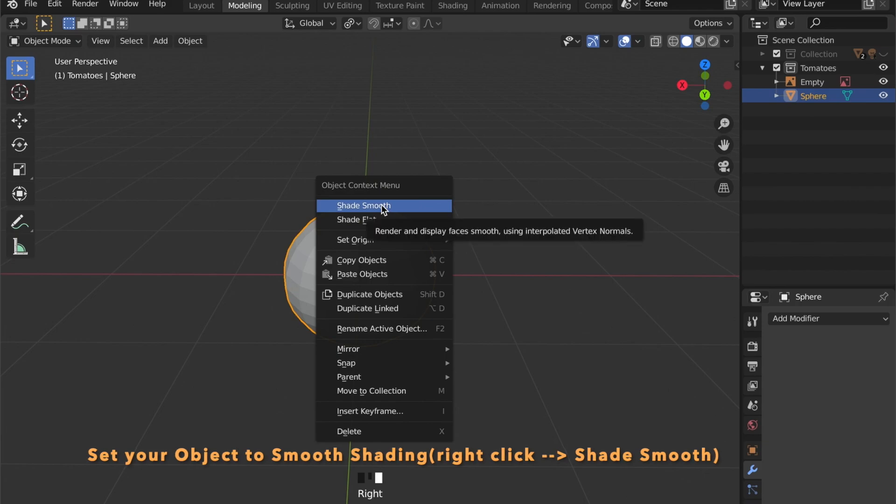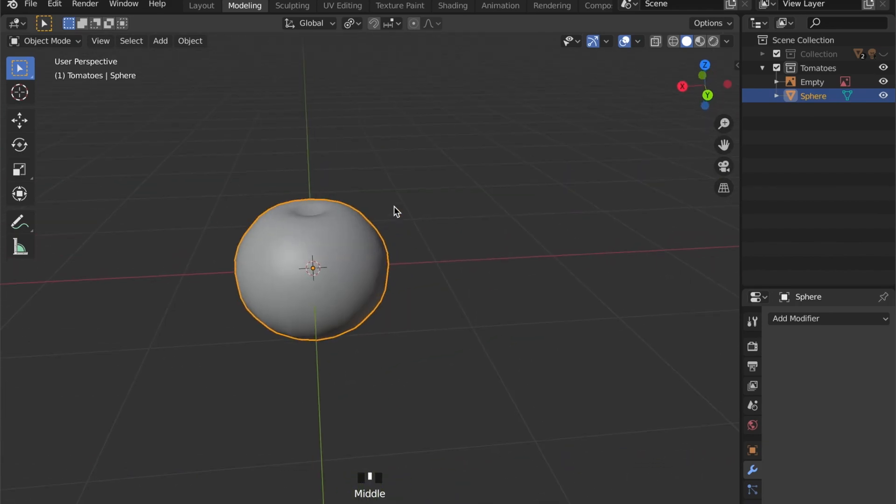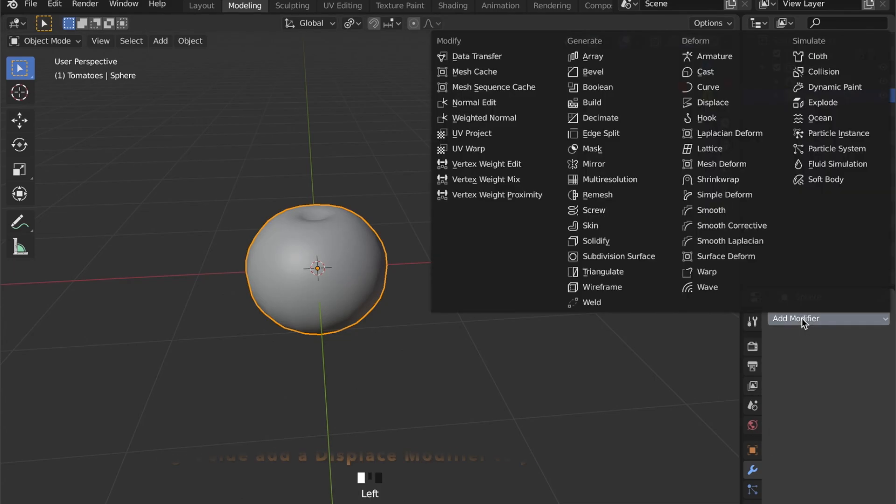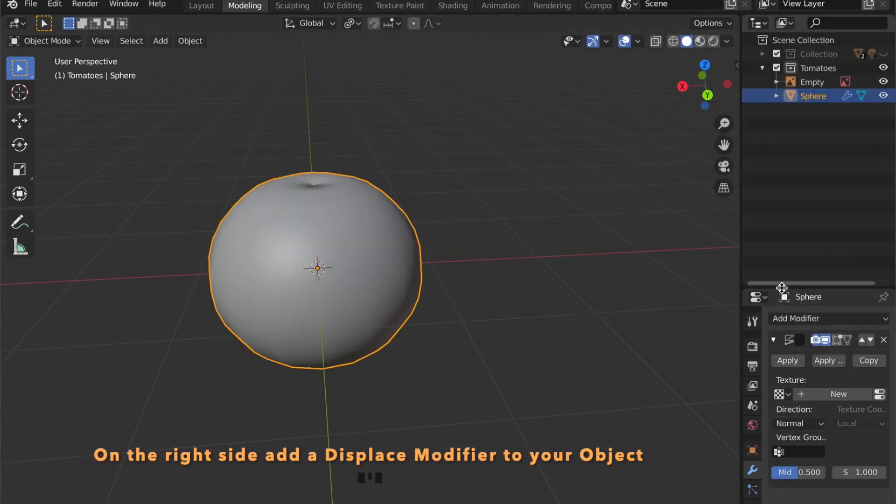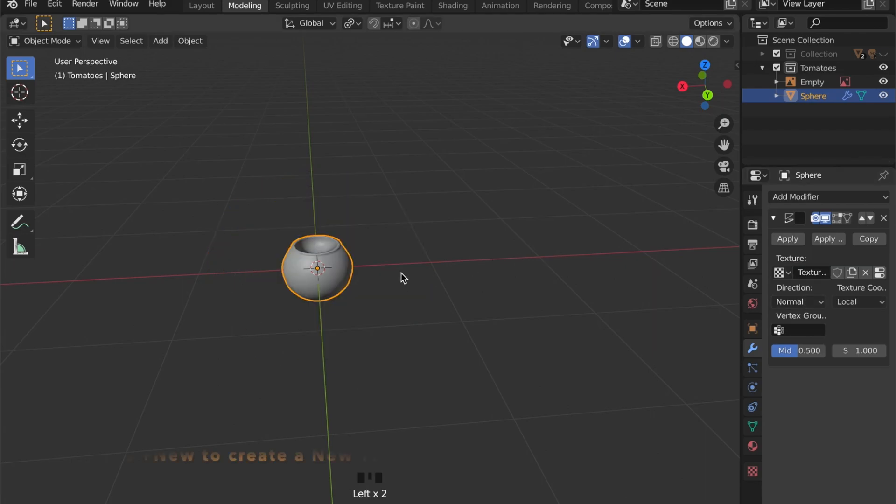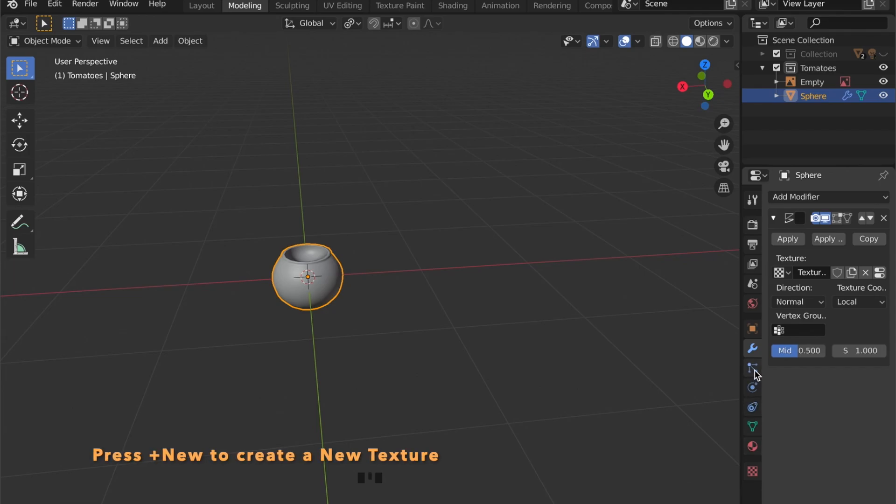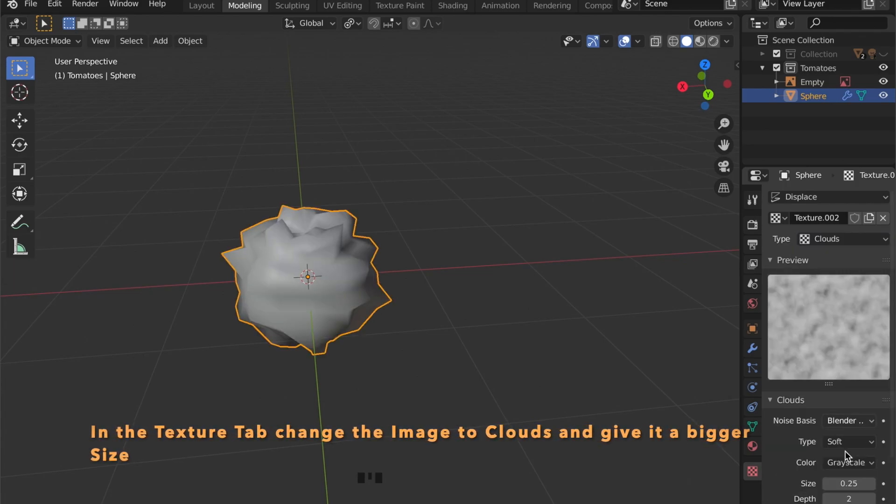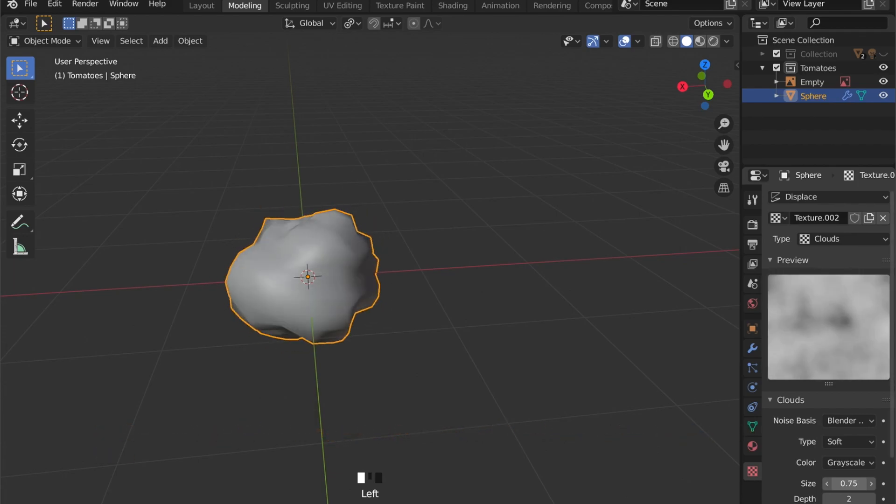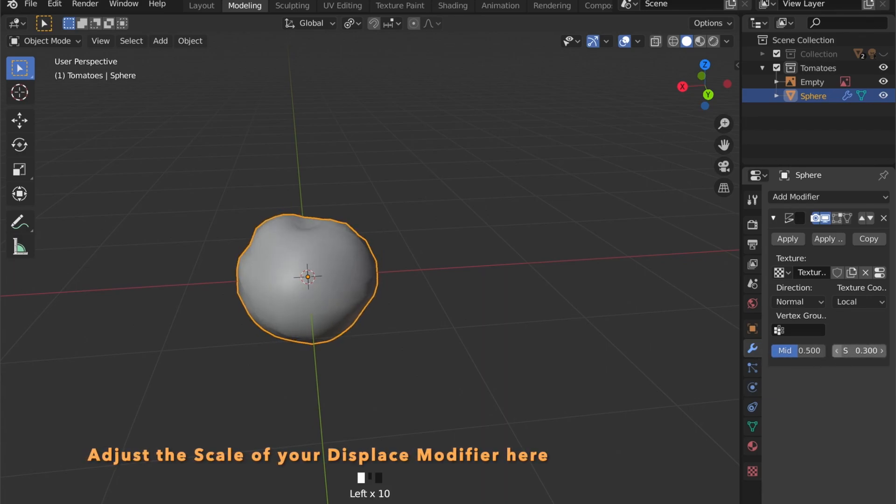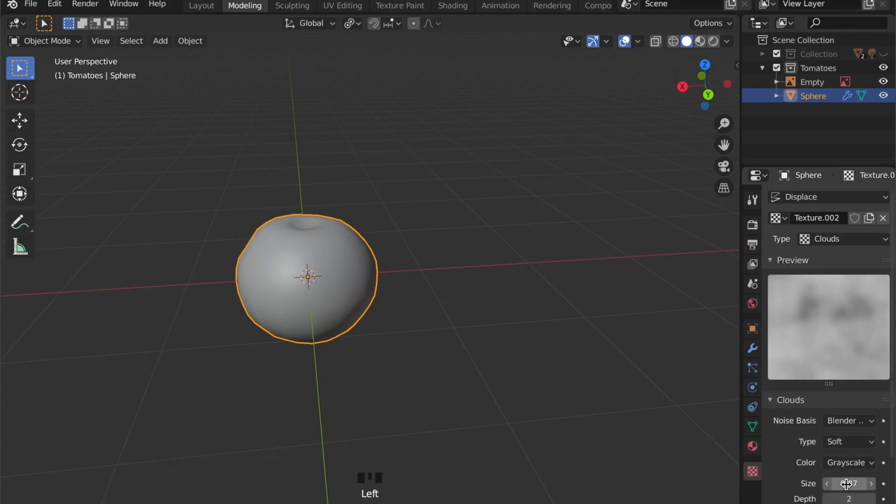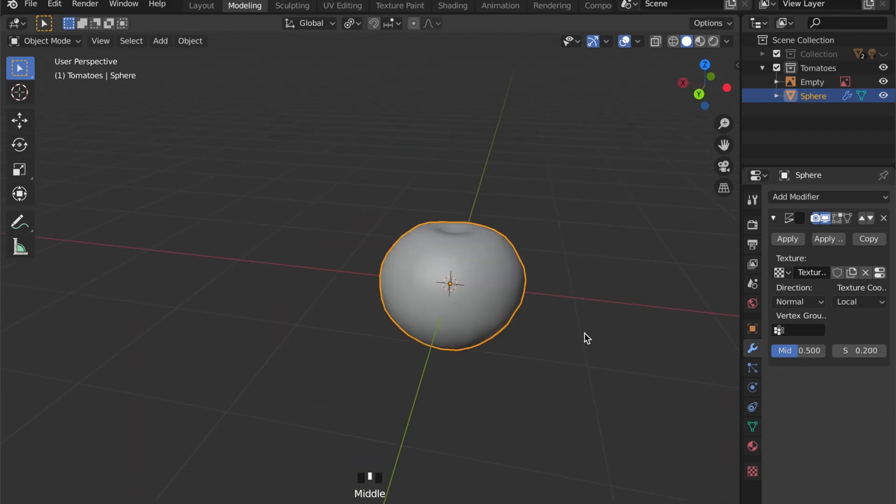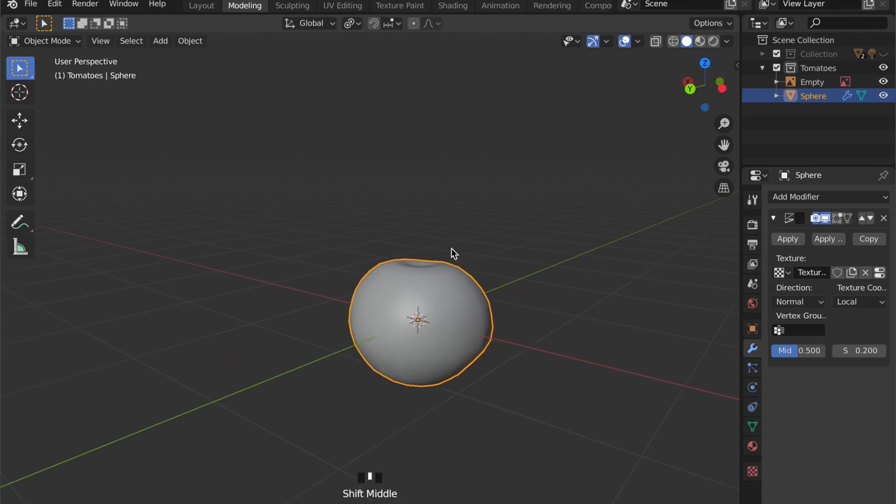Let's set our model to shade smooth by right-clicking on the model in object mode and select shade smooth, and now we can add a displacement modifier. We create a new texture by pressing plus new, go to the texture tab and choose clouds. We can scale up the size a bit and here we will scale down the overall size of the displacement. This looks much more organic now.